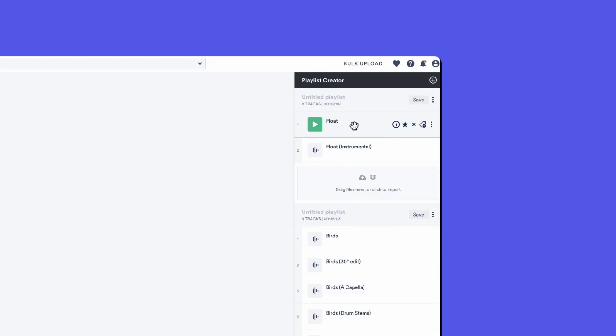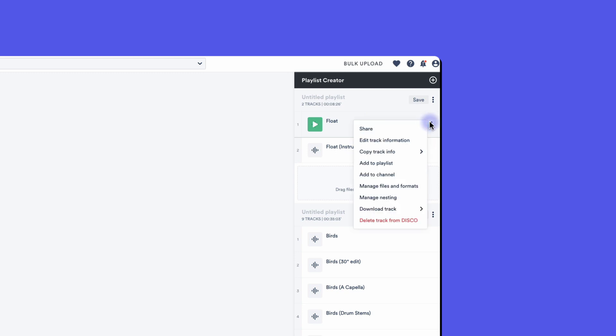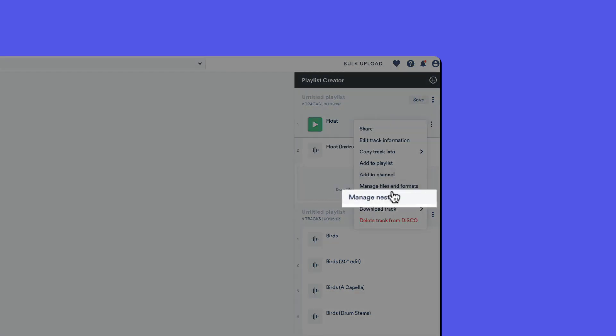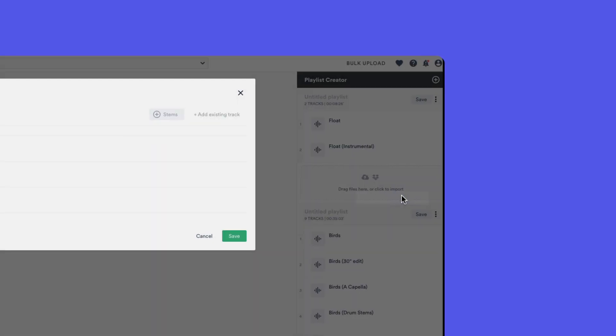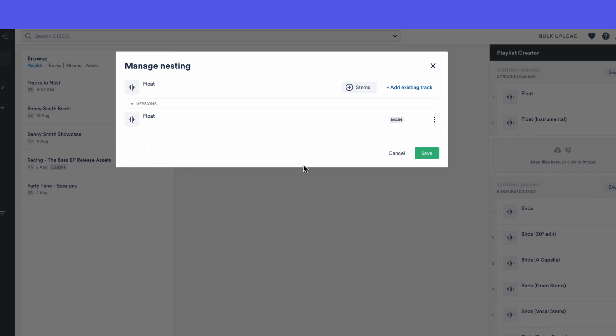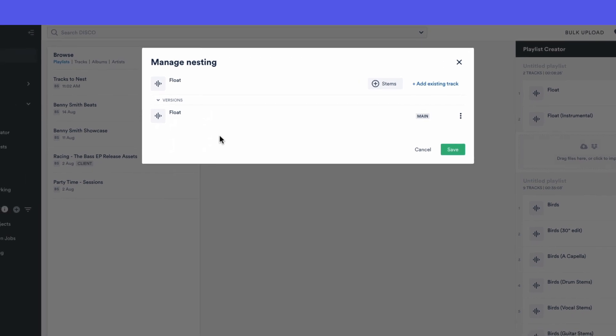So here's a simple example of a main and its instrumental. We go to the menu for this track and open manage nesting. Here we're going to see the track we've opened up and the current versions associated with it, which is actually itself and that's already marked as the main.